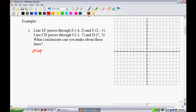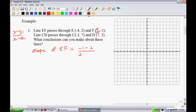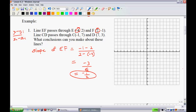Let's find the slope of EF. The slope formula is Y2 minus Y1 all over X2 minus X1. So we get (-1 - 2) over (2 - (-4)), which is negative 3 over 6. That simplifies to a slope of negative one-half.